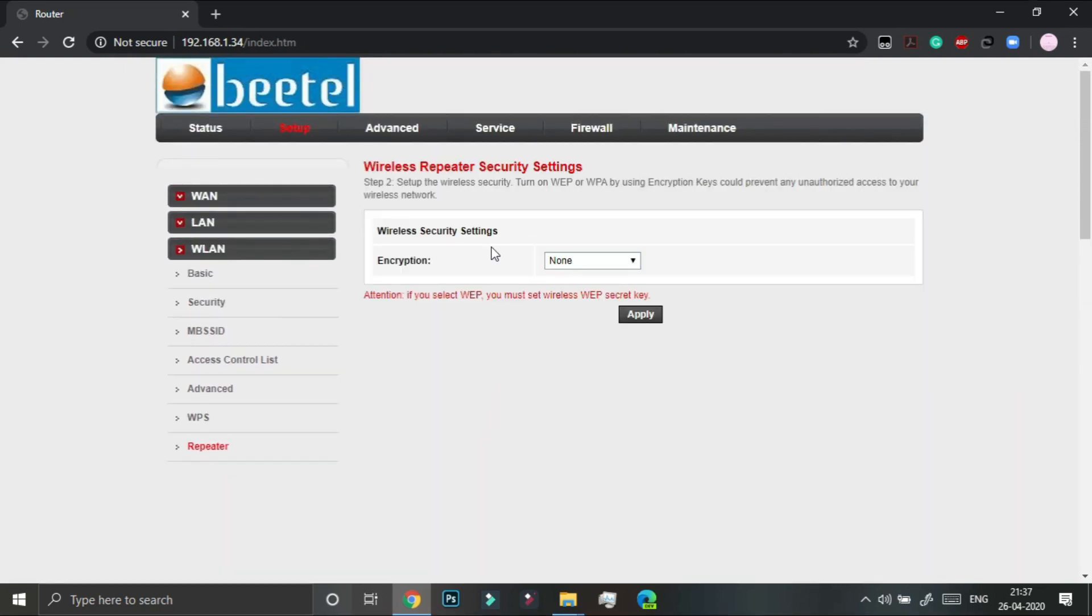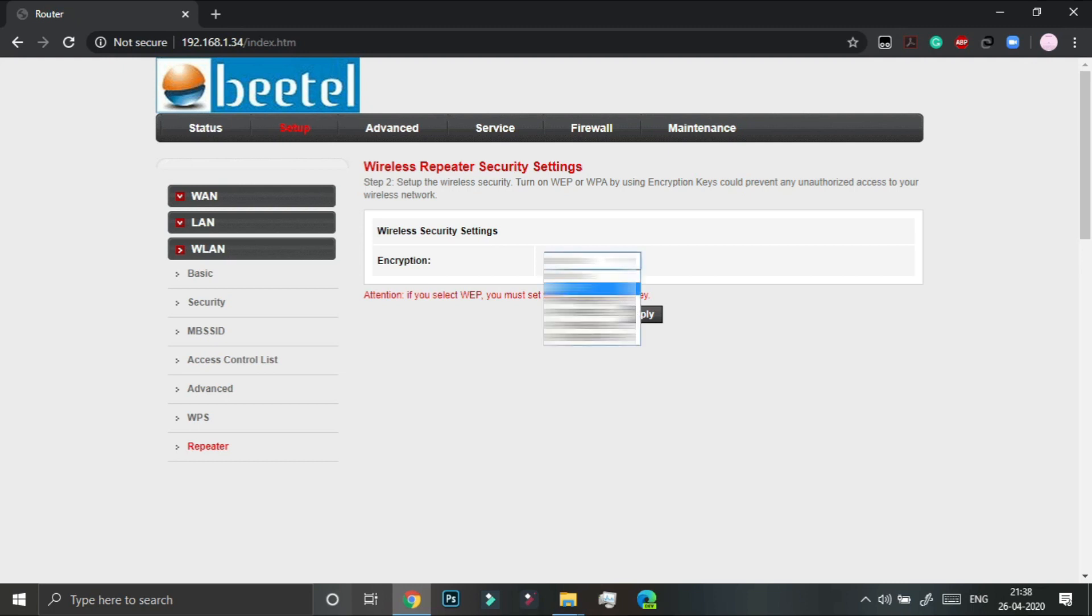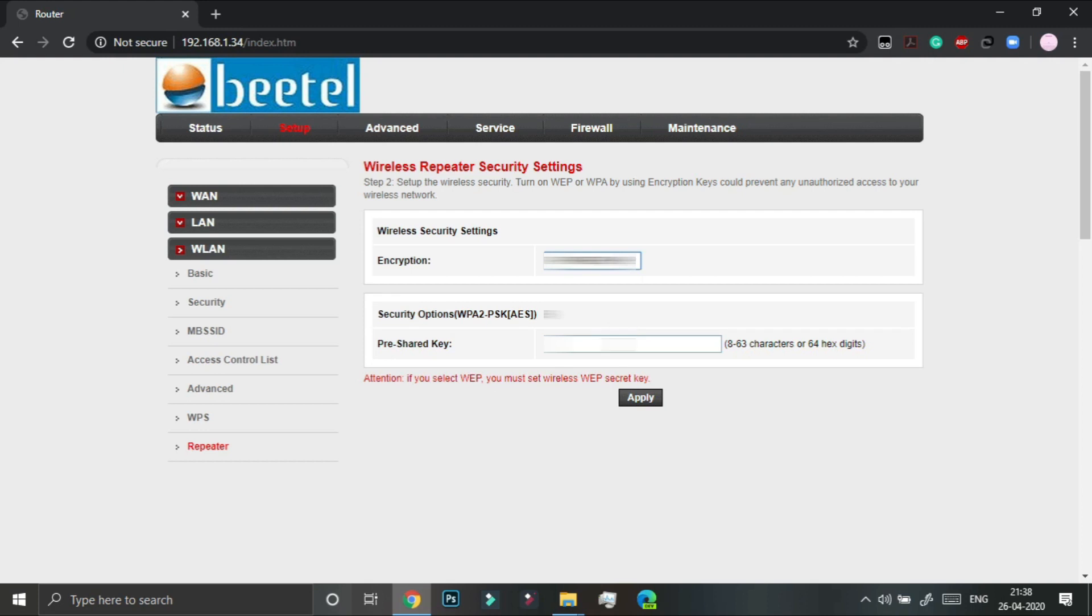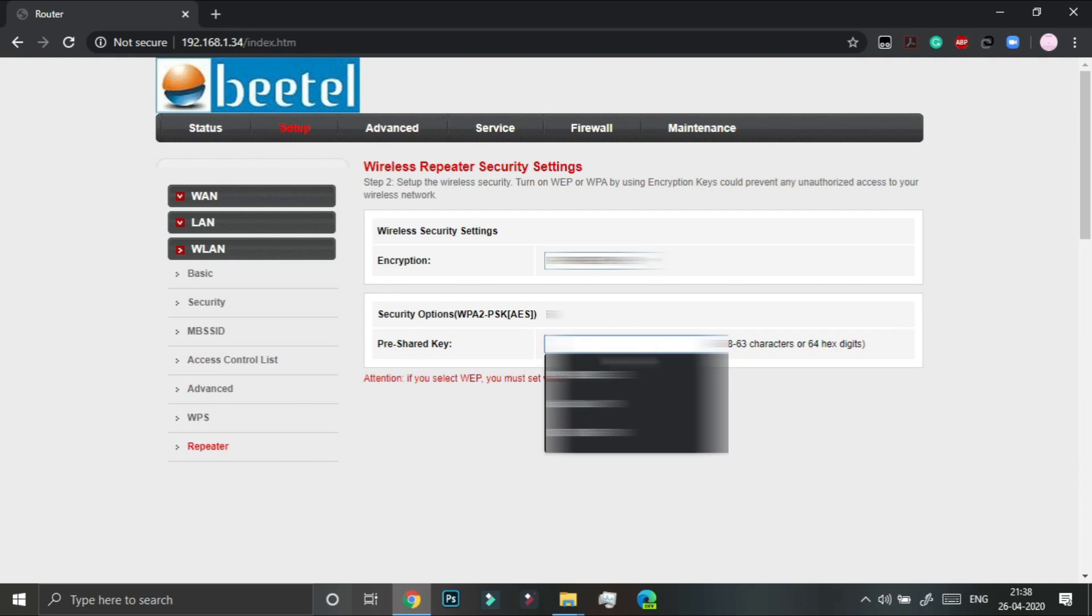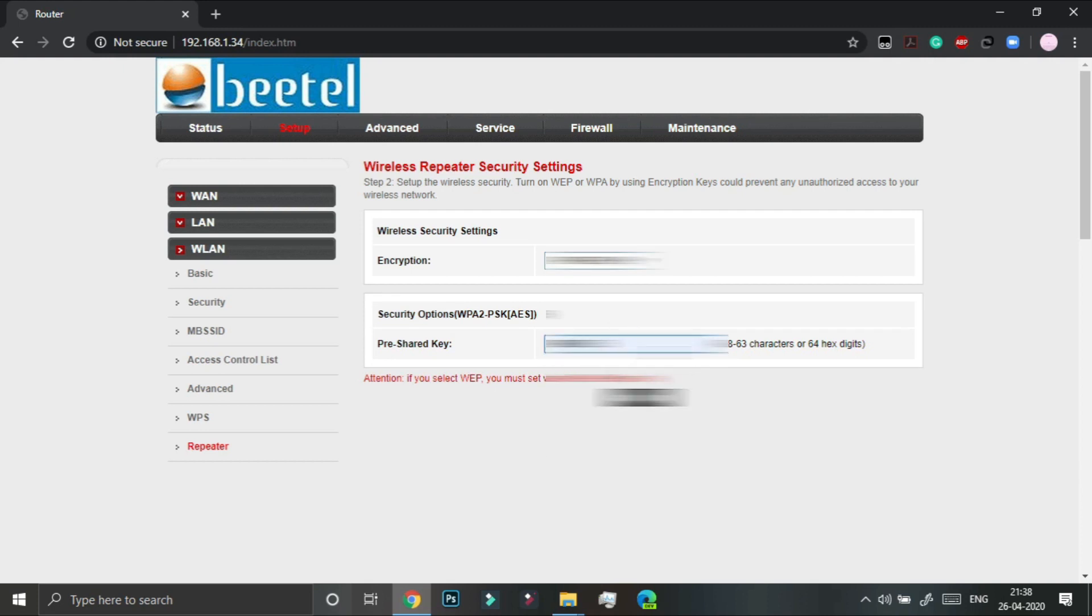Next it will ask the wireless security settings. So it is the encryption of your main router. In my case this is confidential, it can't be revealed. We have to type in our pre-shared key which is again confidential and click on apply.